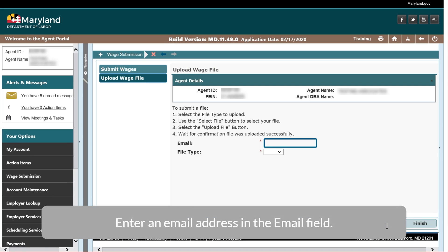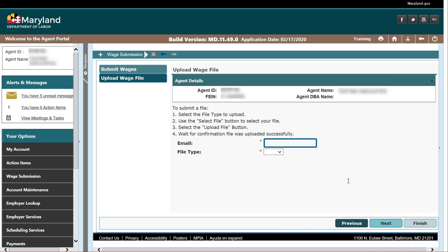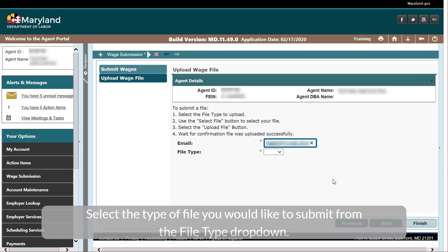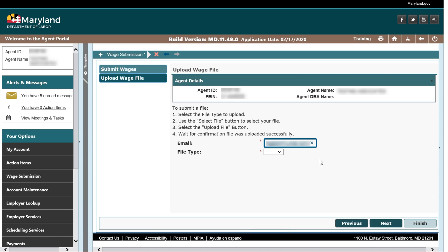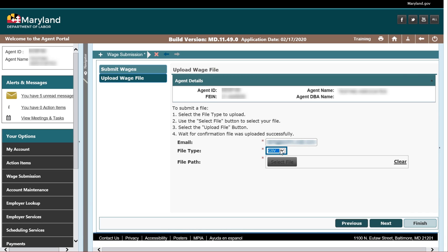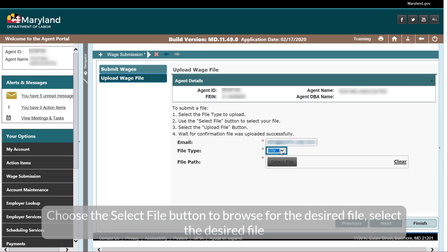Enter an email address in the Email field. Select the type of file you would like to submit from the File Type drop-down. Choose the Select File button to browse for the desired file.